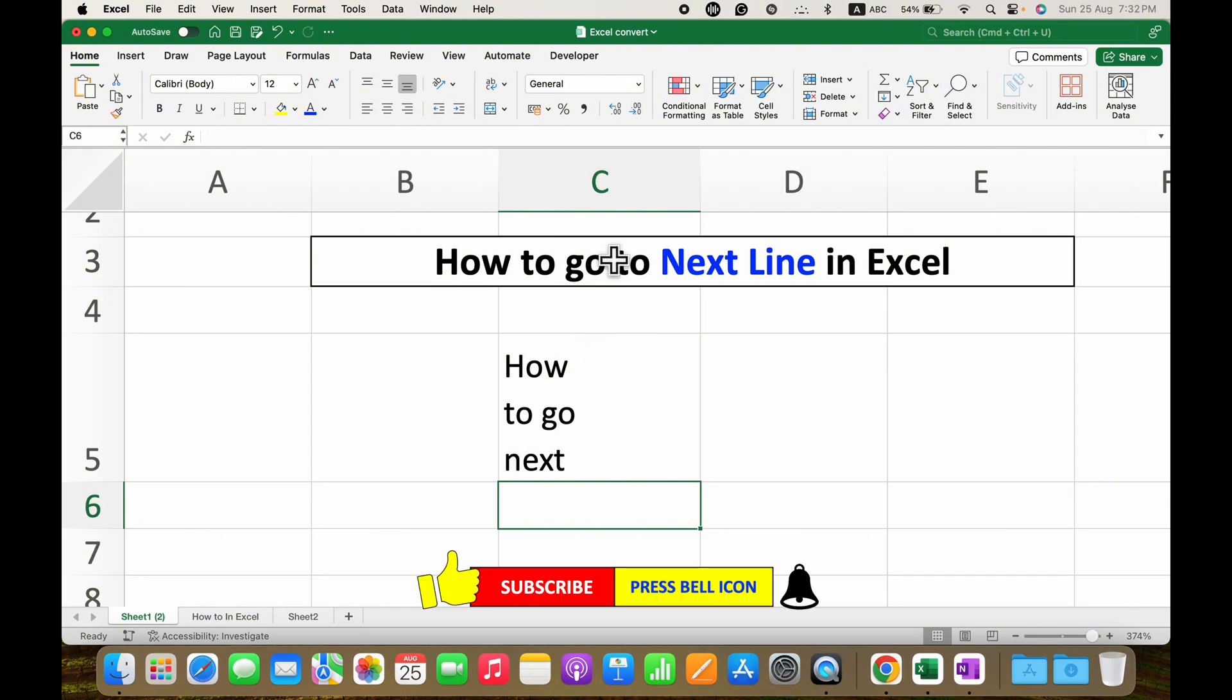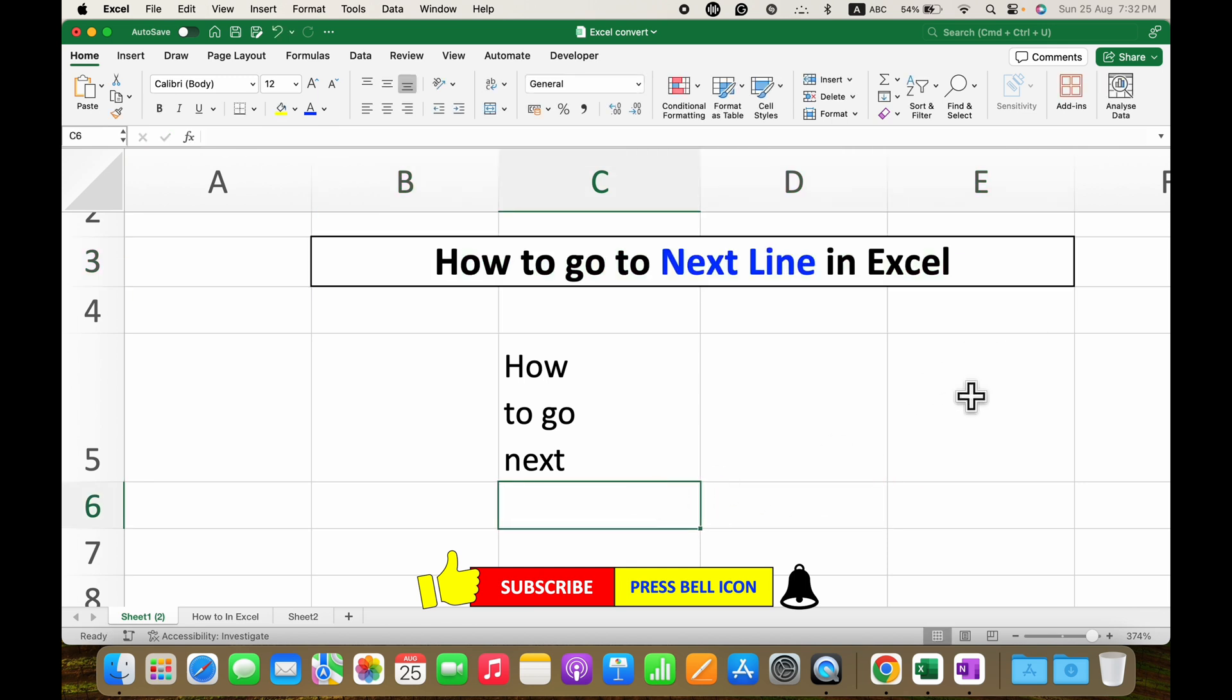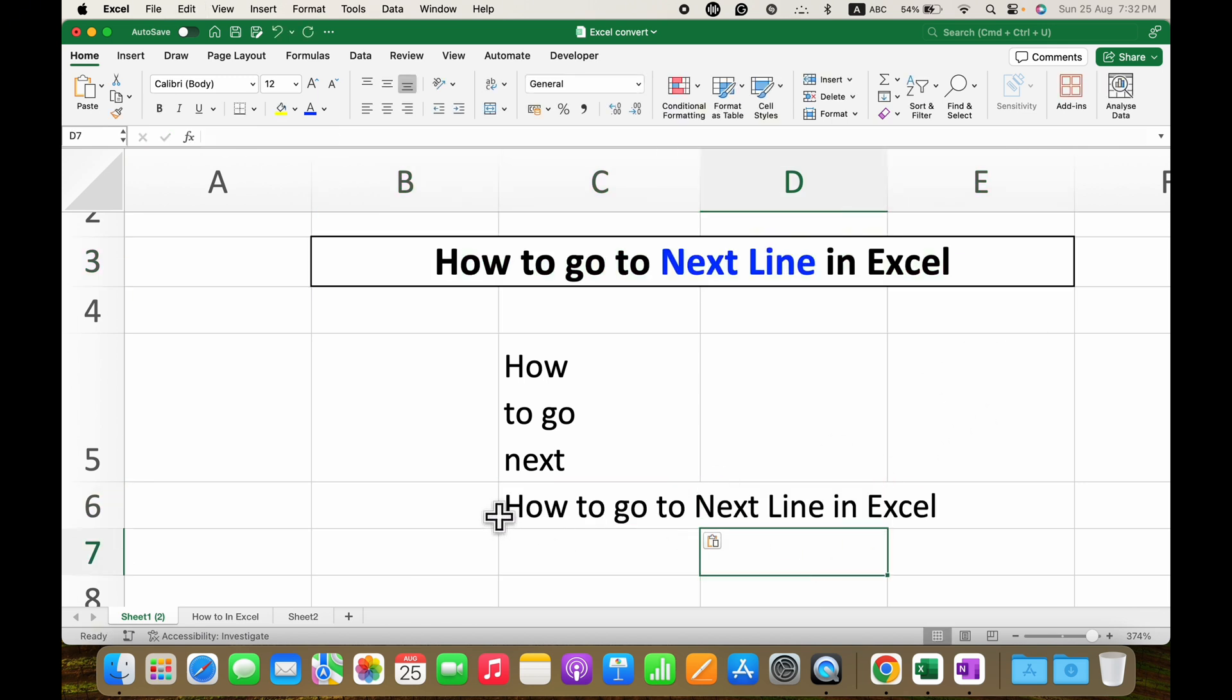There is one more method. You can simply copy the text that you want inside the cell. As you can see, the text goes out of the cell.